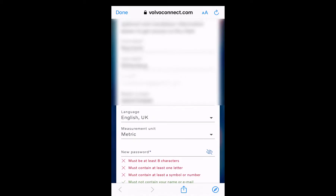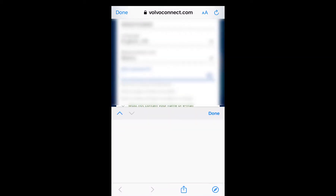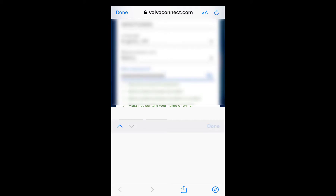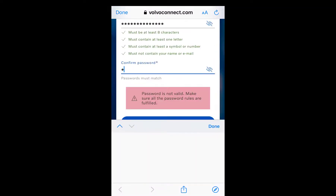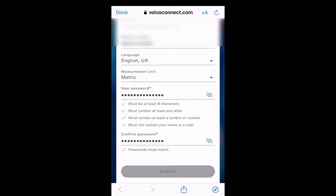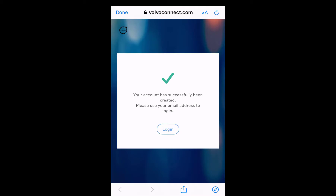I will put in my password. When I put in my password, my account is successfully created. You press done here.